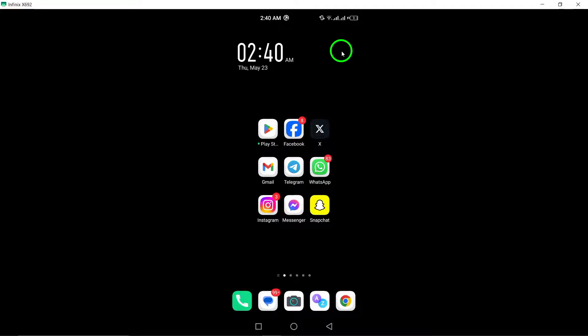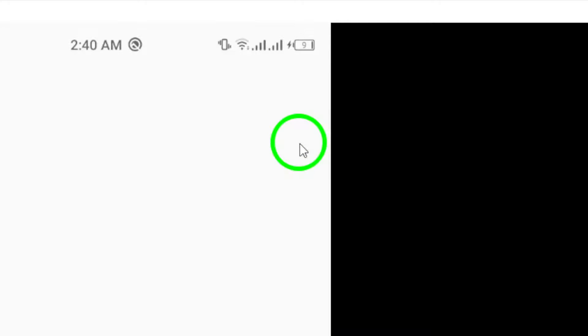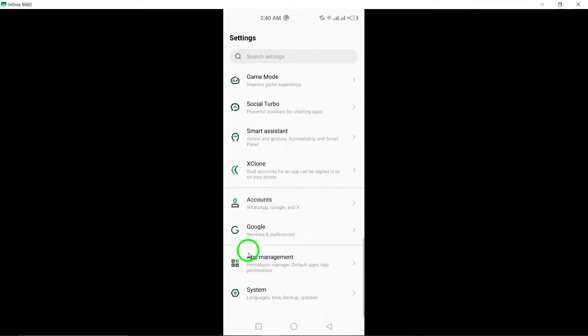First, navigate to the settings on your Android device. Once there, select the Apps option to proceed.